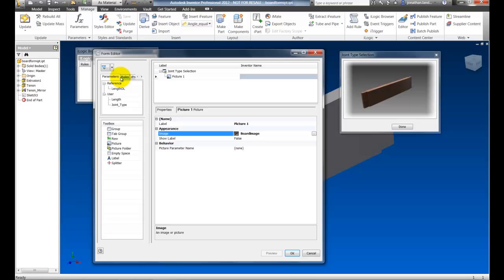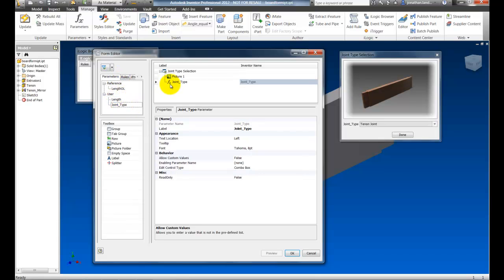Next, I'm going to switch to my parameters and drag in the Joint Type. And you can see it's already building that pull down for me right there.